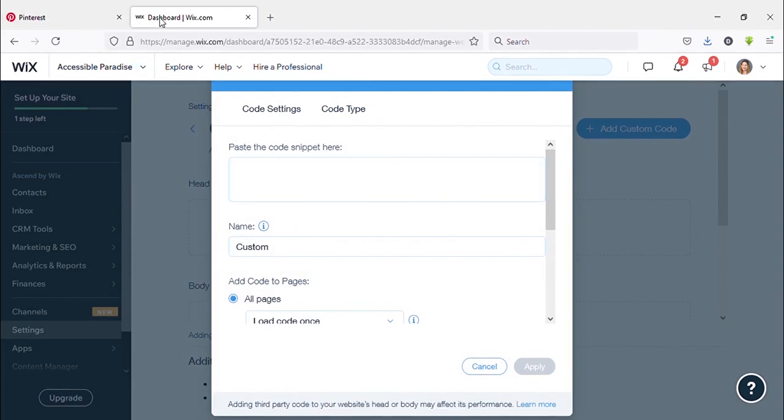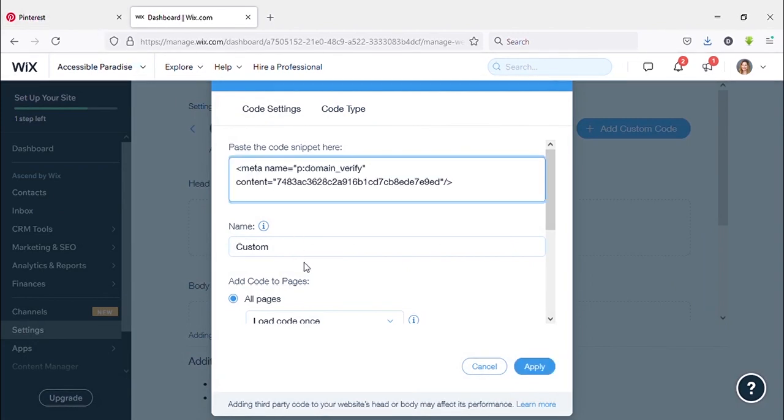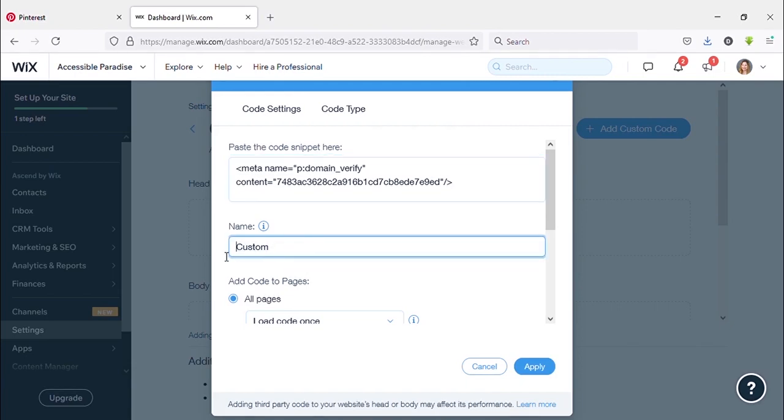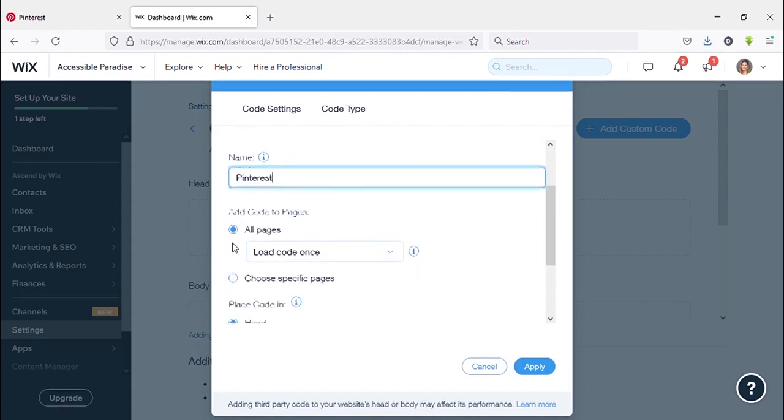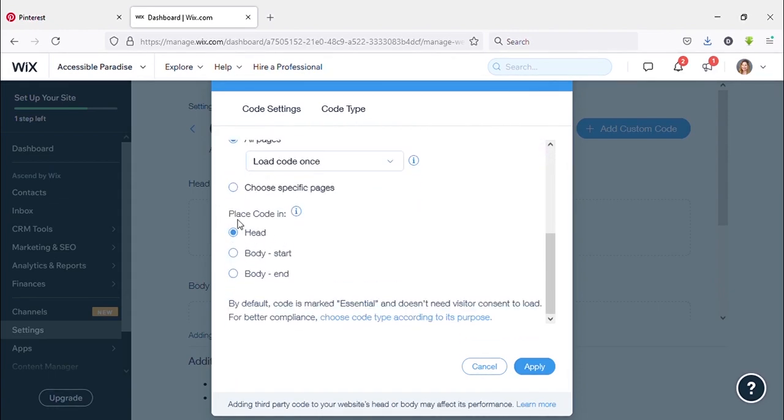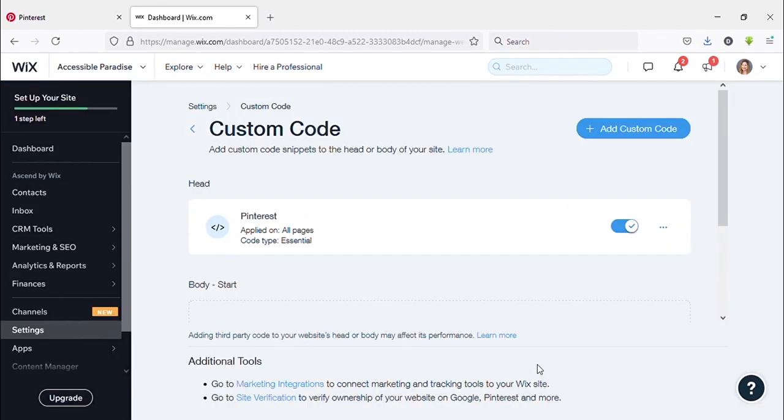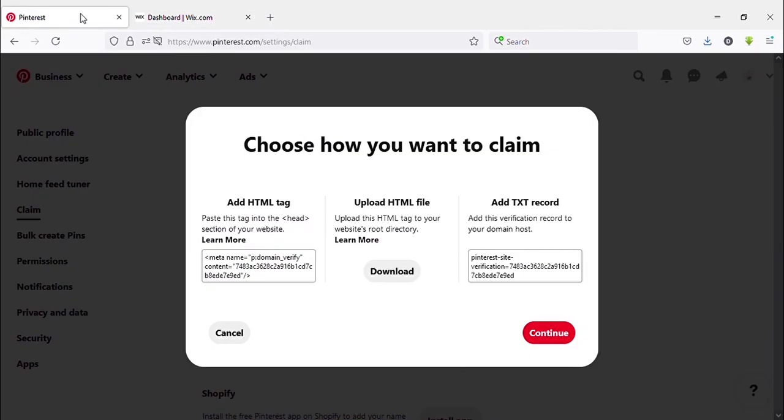Now you can see Name. You can put any name whatever you want. I put as Pinterest. And keep the setting as it is. Now click on Apply. Okay, now again come to Pinterest and click on Continue.